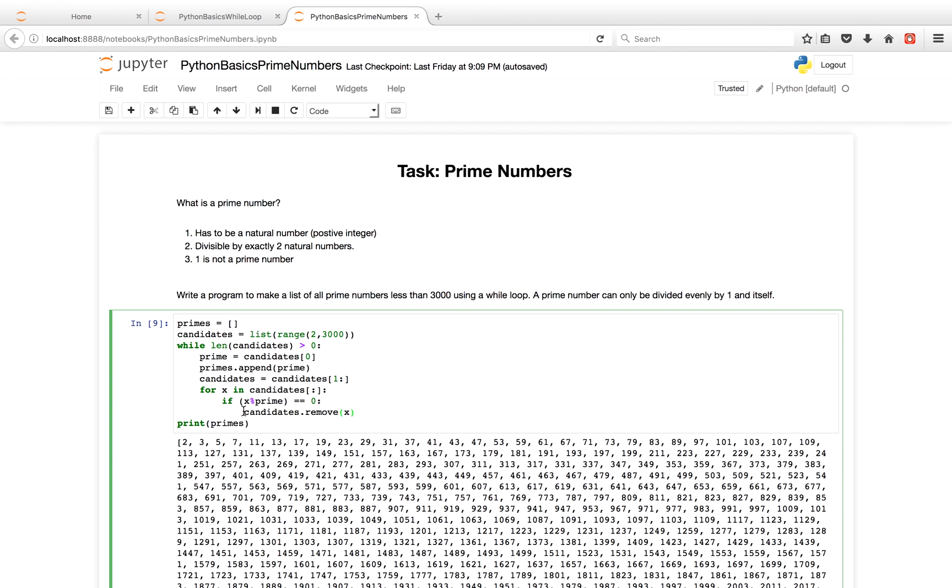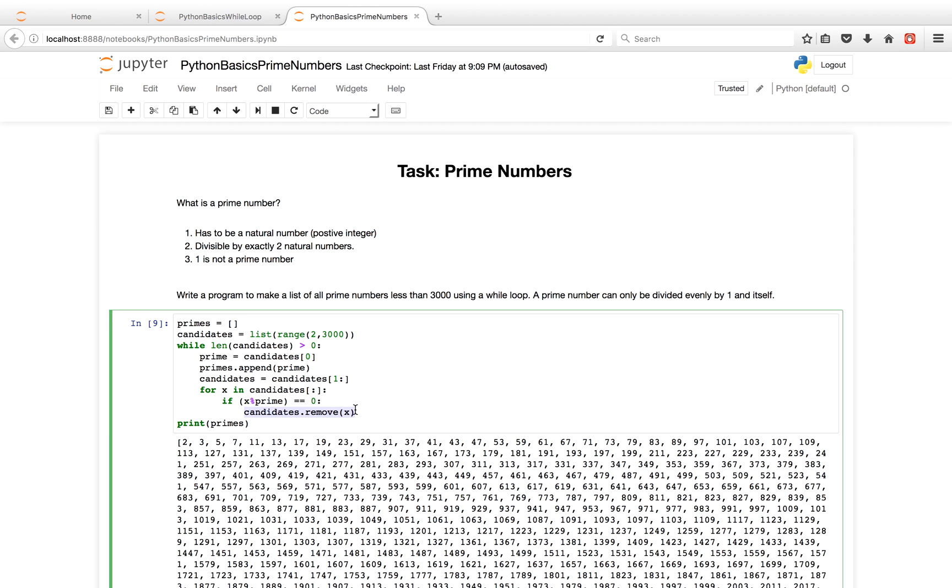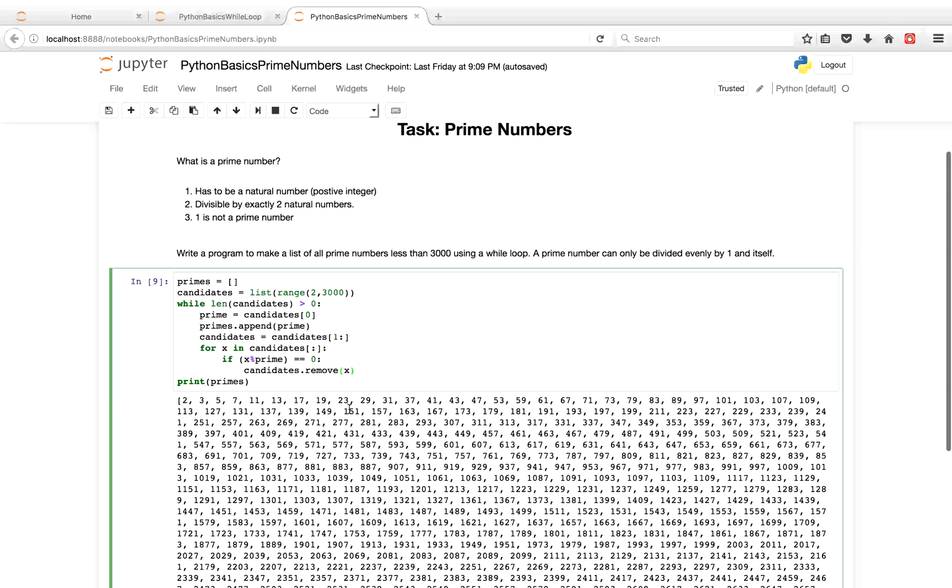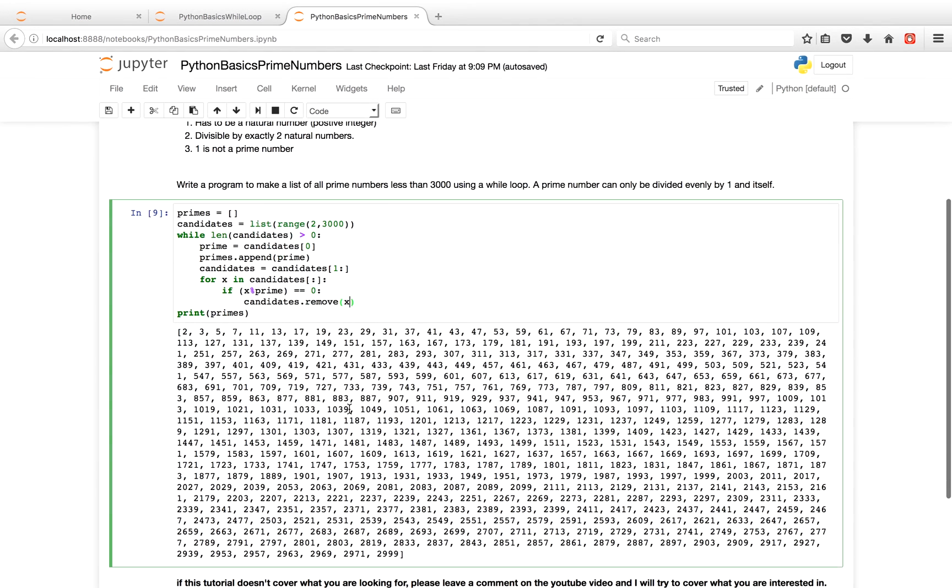So for each even number, I remove it from the candidates list. And so the list dramatically shrinks for the first couple iterations of this list. Because for the next iteration, I have the prime number 3 at the start of my candidates list. And I have 5, 7, a bunch of other numbers. And every number that's divisible by 3, I will remove it from the candidates list and so on and so forth. And what you have in the end is simply the list of all your prime numbers.